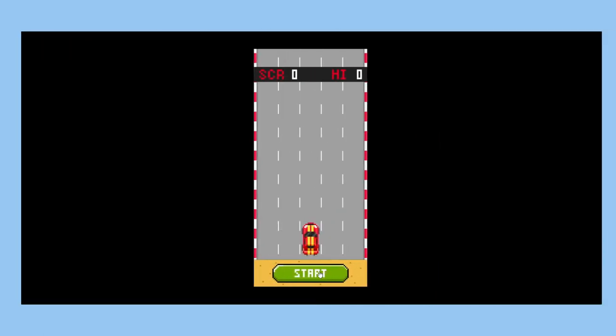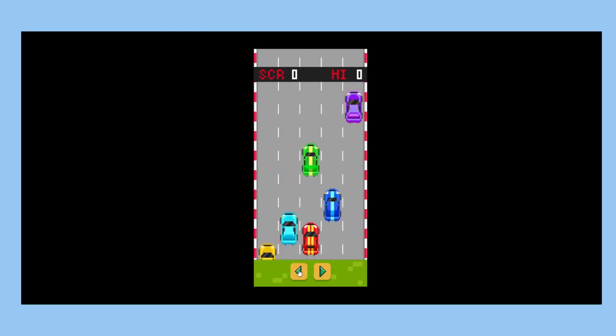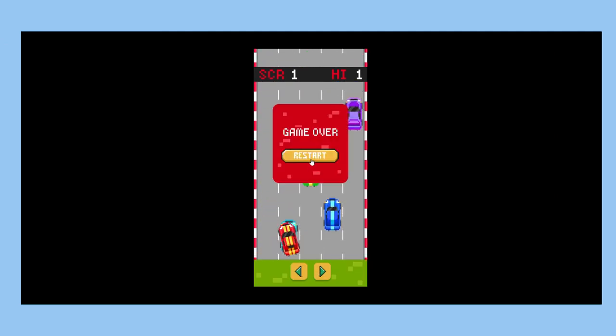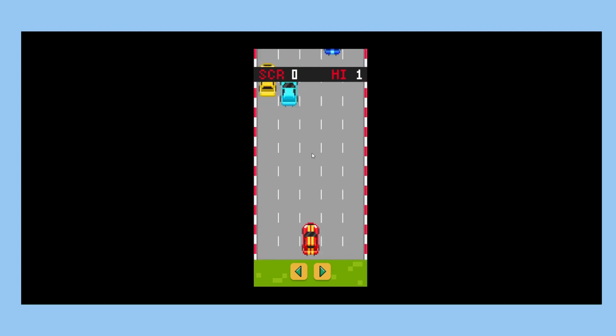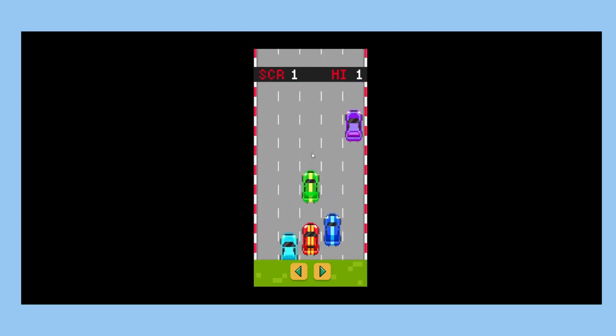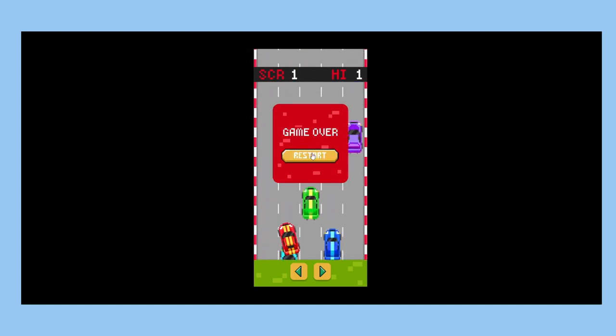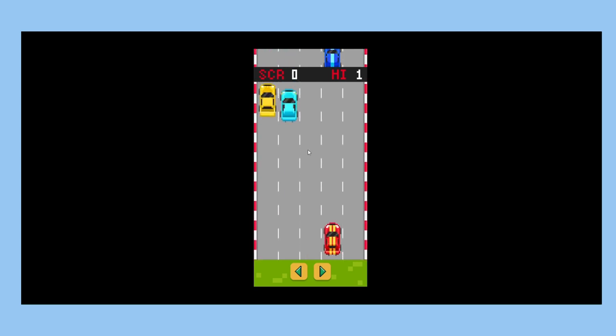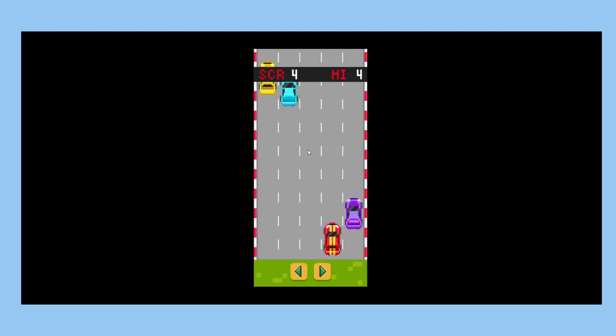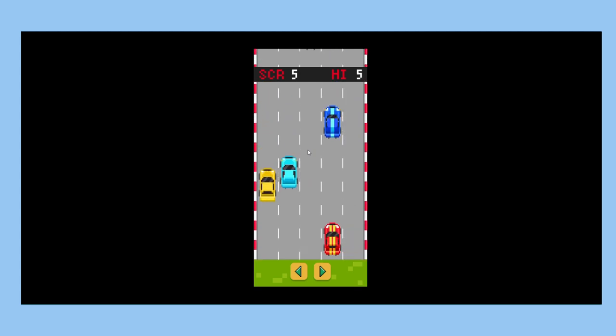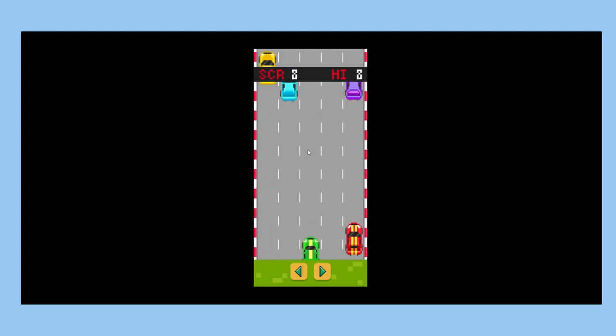The retro car game is similar to Flappy Bird, as it has physics-based movement, collision logic, and a random car generator. The car moves left and right either by clicking the arrows or using the keyboard. The goal is to avoid crashing into the other cars.